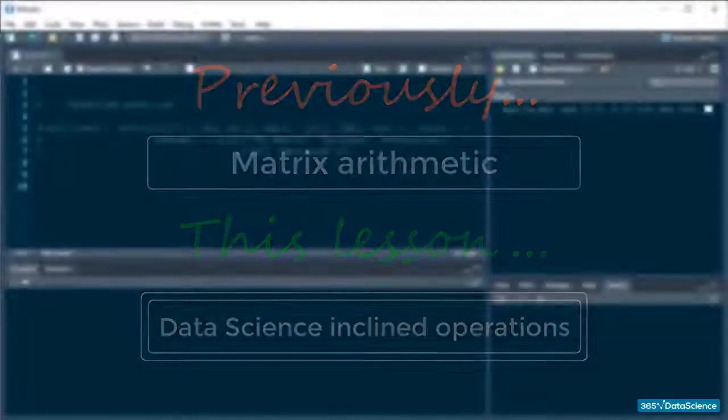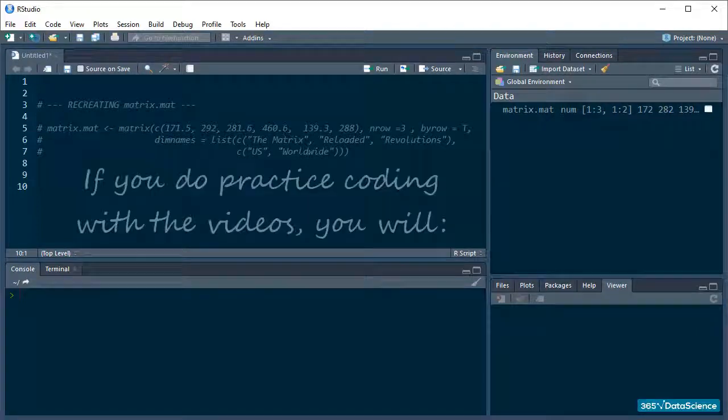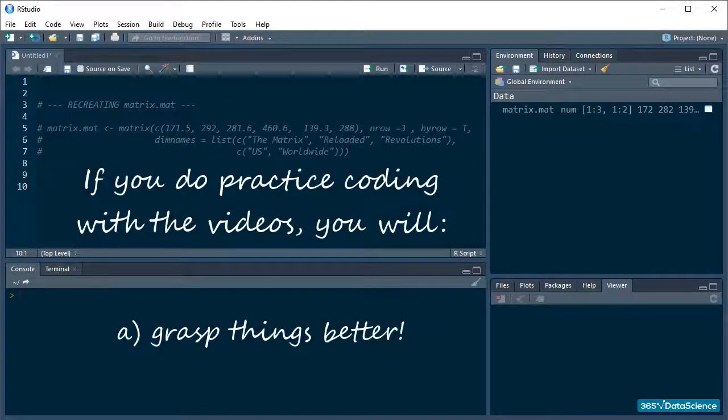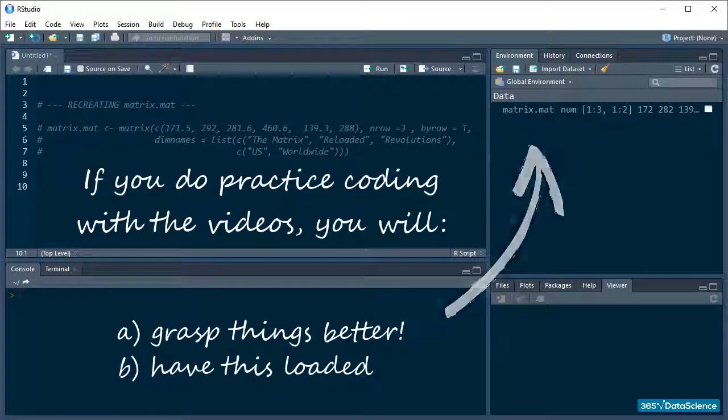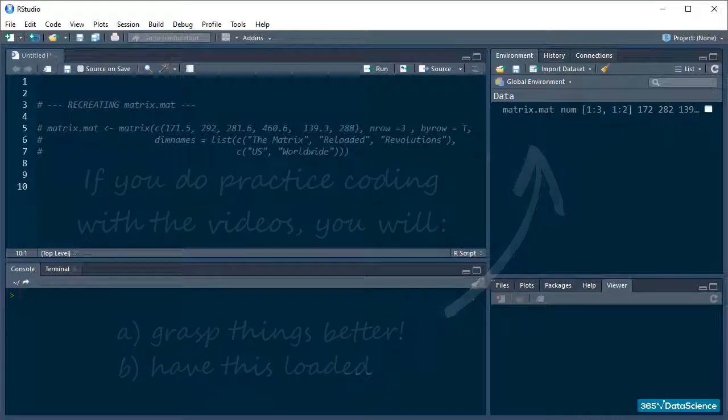Cool! I'm almost certain that if you have RStudio open as you're going through the lessons, you will grasp everything a lot better, but that's a given, and have the matrix.mat data we created in the previous lesson loaded.